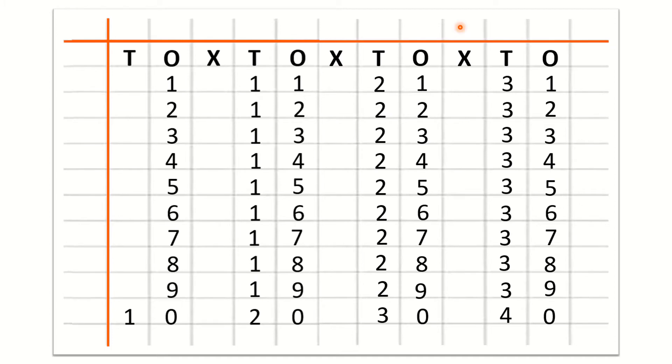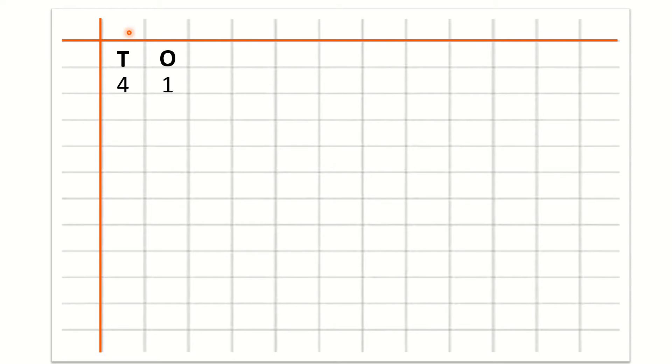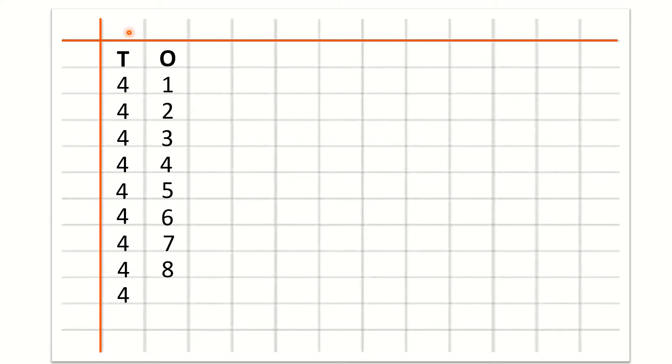Now children we will learn how to write 41 to 50 counting. So after O we will write cross and under cross we will not write anything. After cross we will write T for tens and then O for ones. Now we will start the counting: 4 under T and 1 under O for 41. After 41: 42, 43, 44, 45, 46, 47, 48, 49, 50.